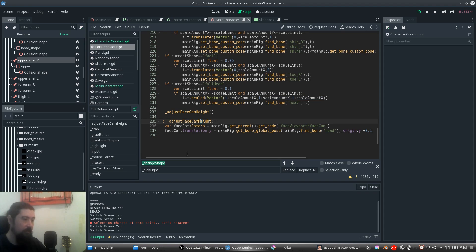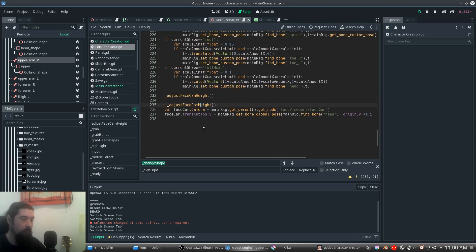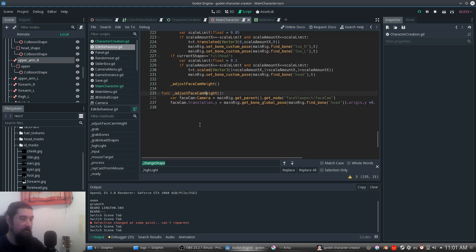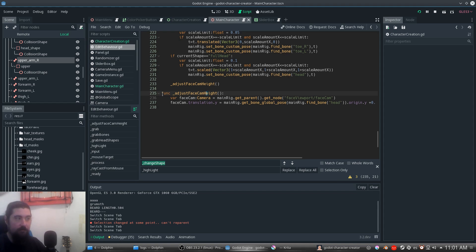This part handles adjusting the zoom because the character will be taller or smaller depending on these settings. So we need to adjust the translation of the camera to keep pointing at the head when zooming in or out.